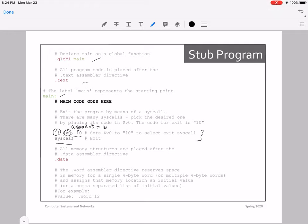The next important portion of your stub is the .data section, after which all of your memory structures are going to be placed. Whatever variables you declare and initialize — memory variables, your arrays — all of those items will be stored inside of, or mentioned after, this .data section.